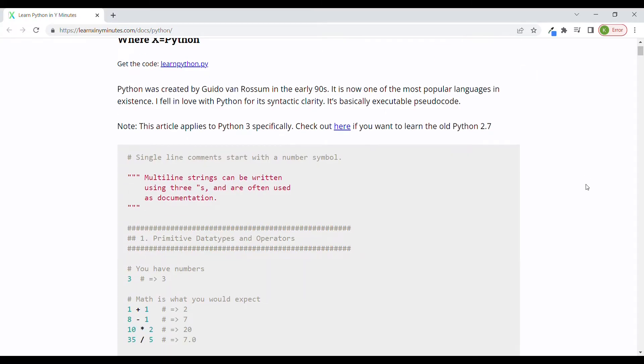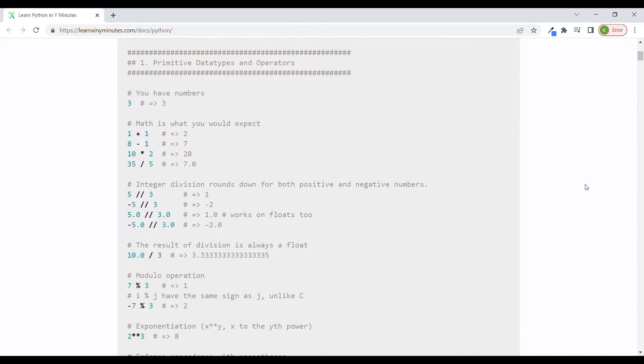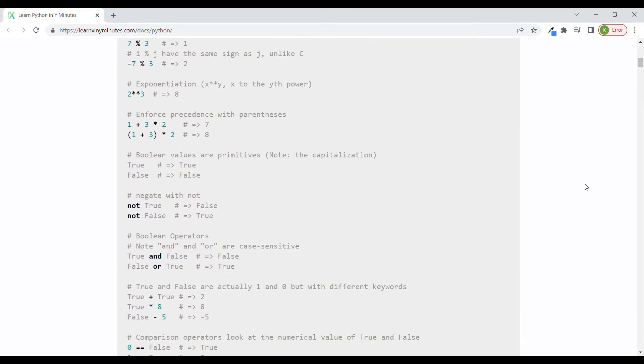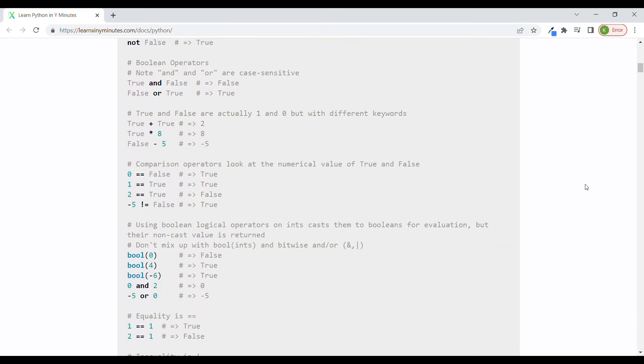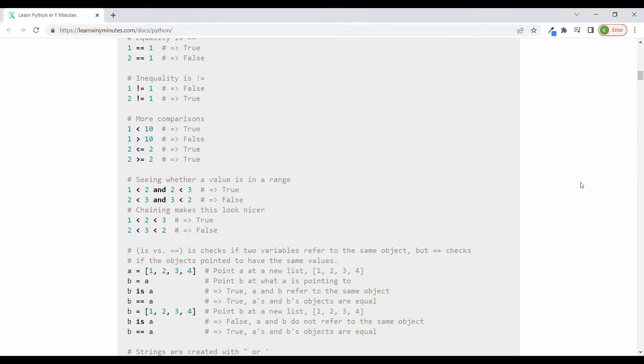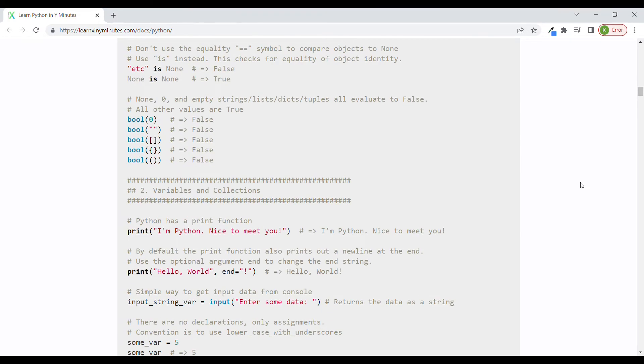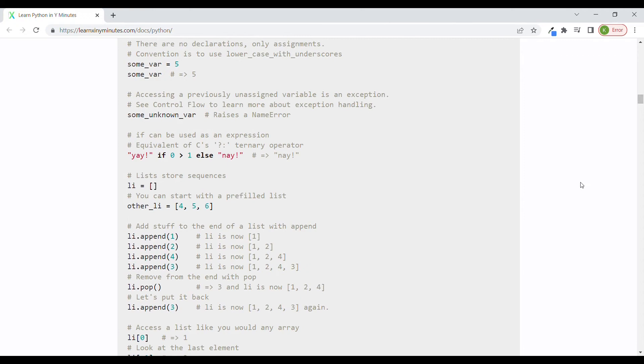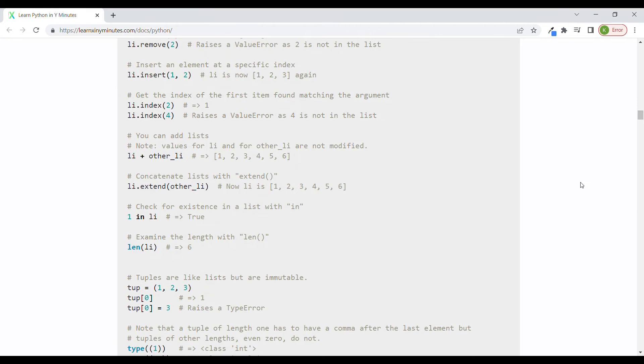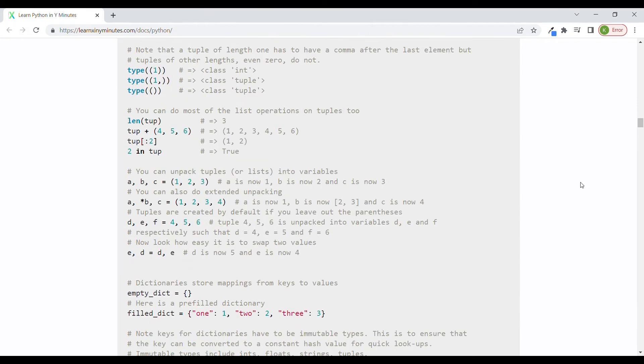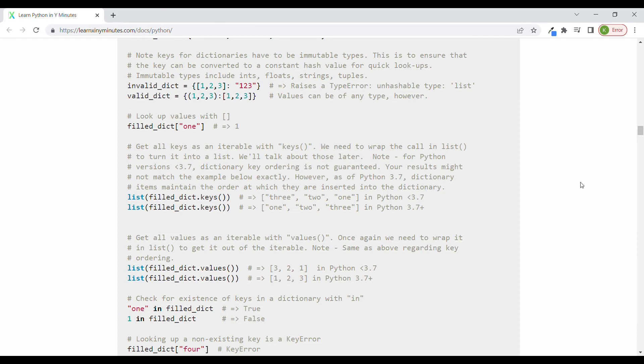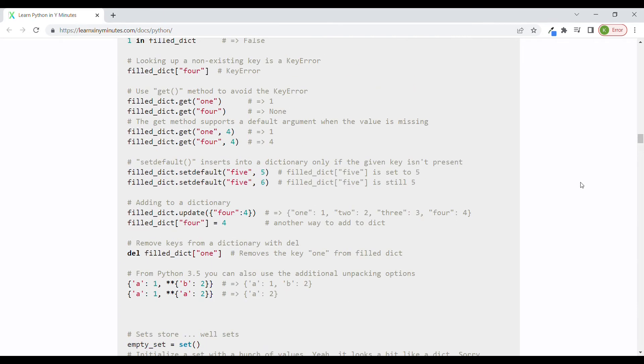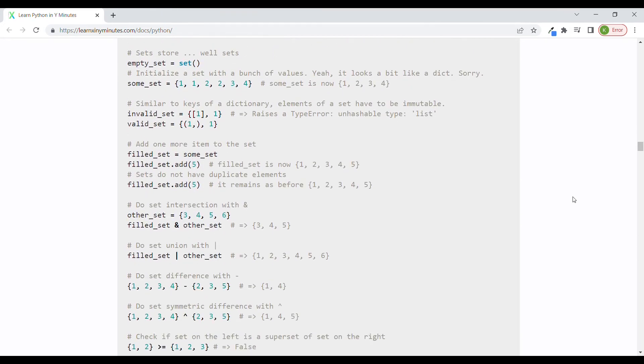And also one more resource I would like to recommend you, which was recommended by Al in his resources, is Learn X in Y Minutes. And this is a website which is basically like a one pager website for Python where you will find all important things to learn, basics and more advanced code. It's like a cheat sheet for Python. So I think it's good to have a look at it and see if there are any gaps in your knowledge.